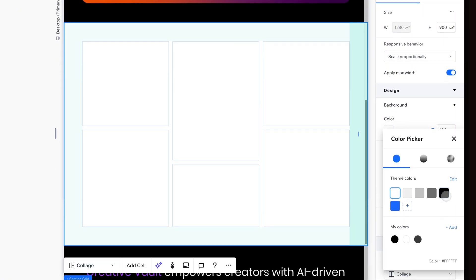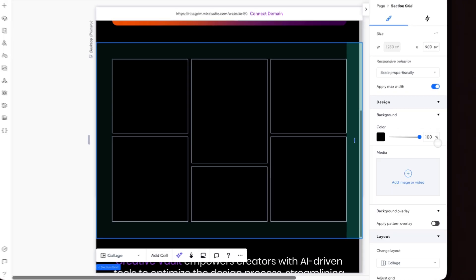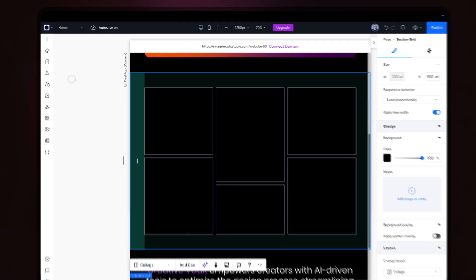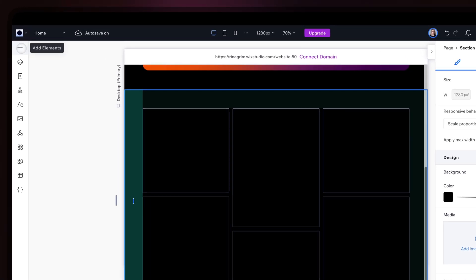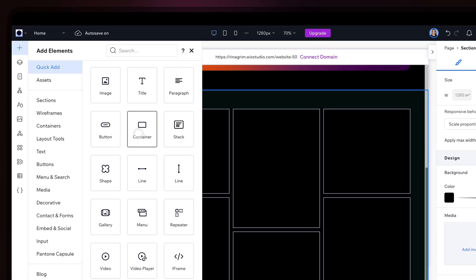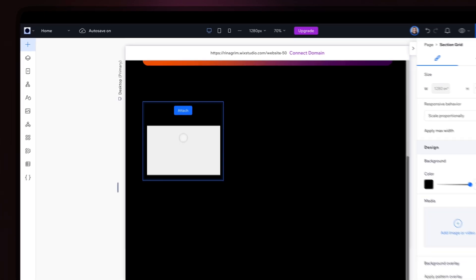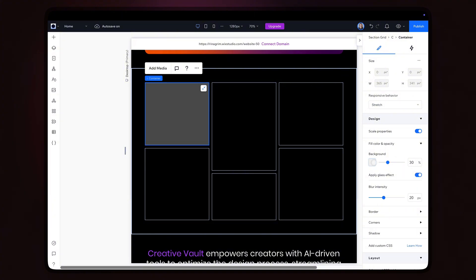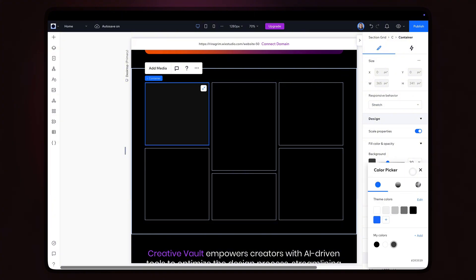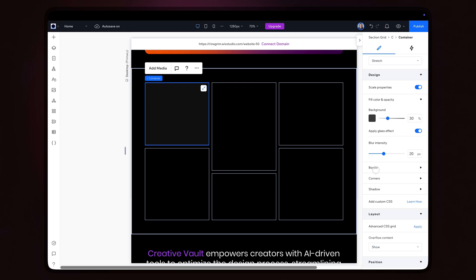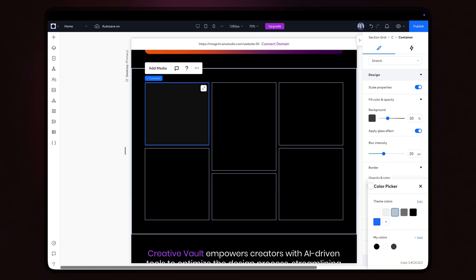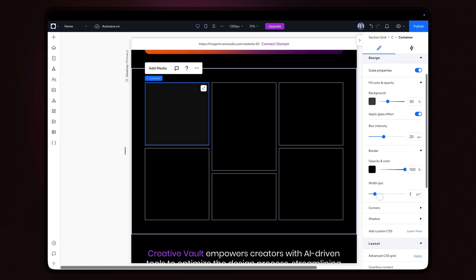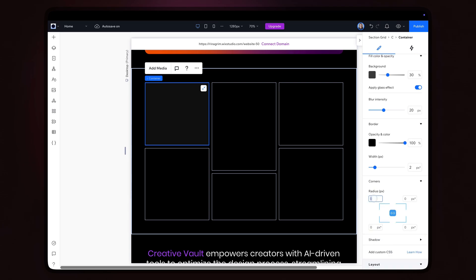Change the background color. Go to Add Elements and add a container. Stretch it. Apply glass effect and change the background color. Adjust the border and round the corners.